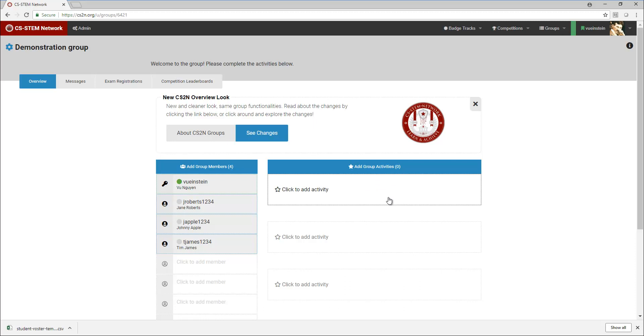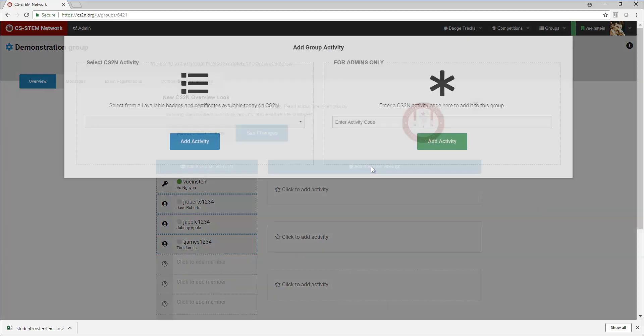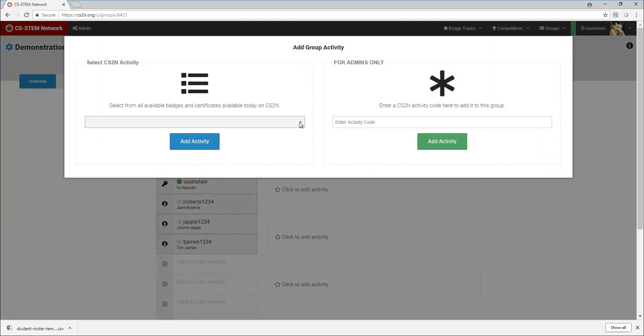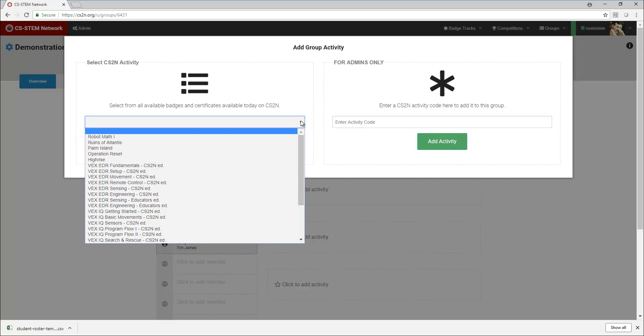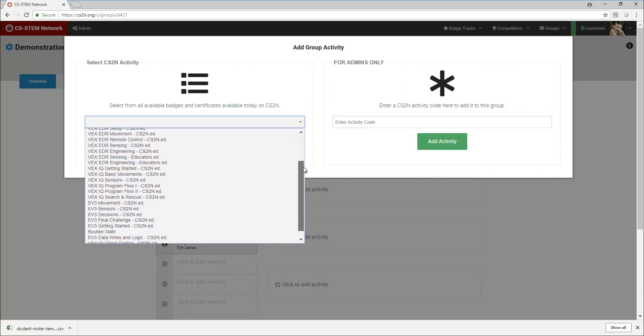In order to remove any of the activities I clicked on the red X on the activity I had in here. So I'm going to go ahead and click add group activities and I'm going to select the proper sequence for the VEX IQ curriculum that we've created.